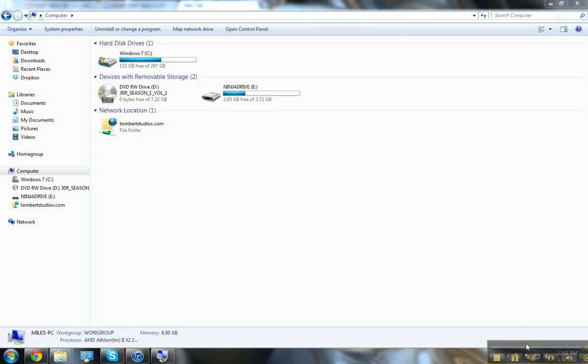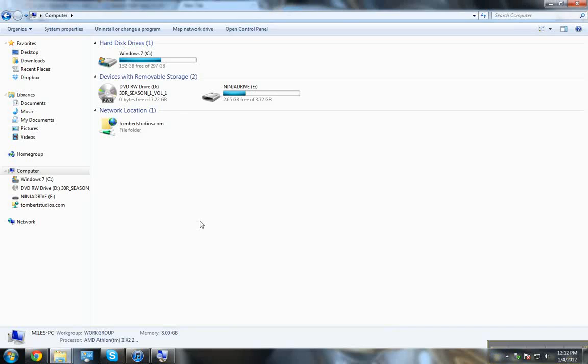Welcome, in this video I'll show you how to access your FTP folders right through Windows Explorer.